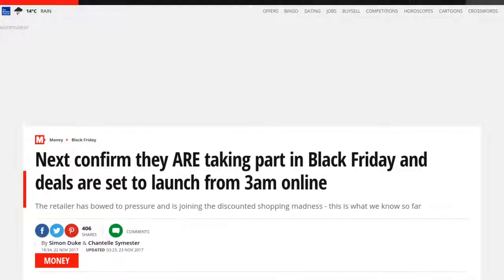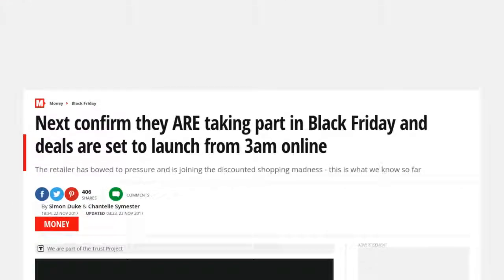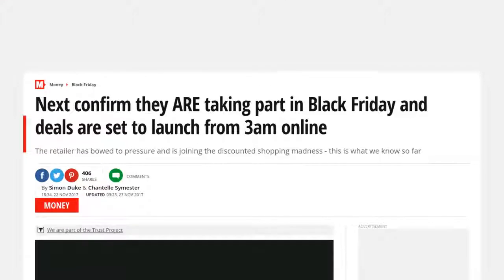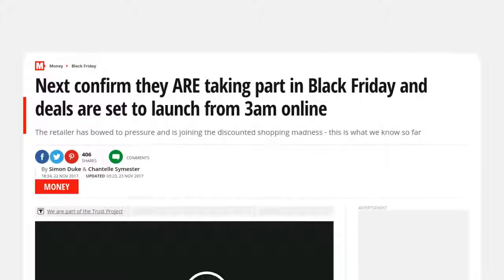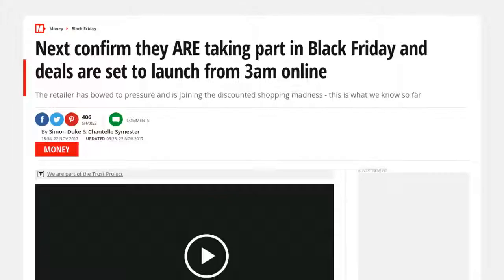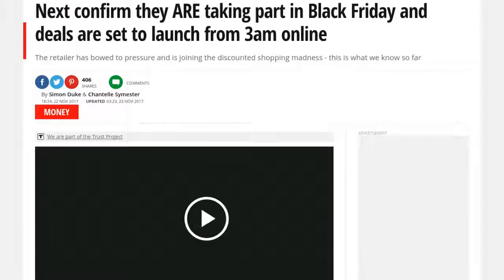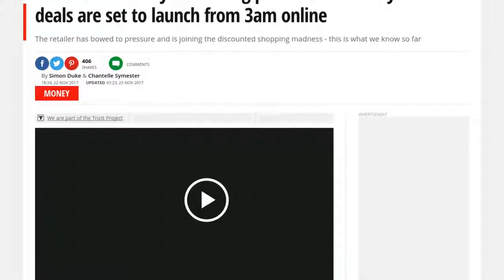Next is no stranger to huge seasonal sales, but we can confirm the high street retailer is dipping its toes into the Black Friday madness for the first time this year.